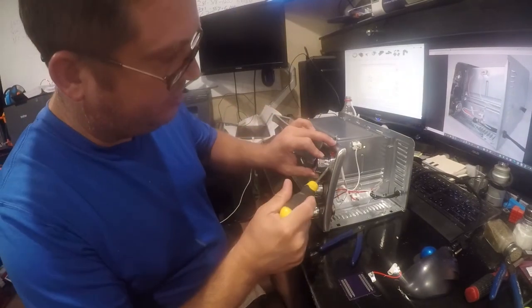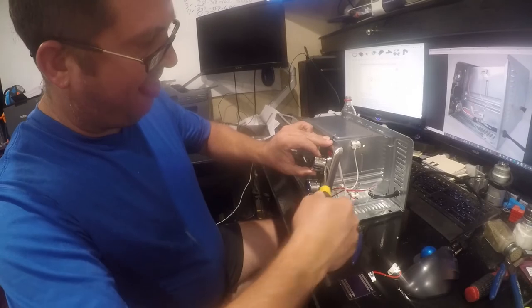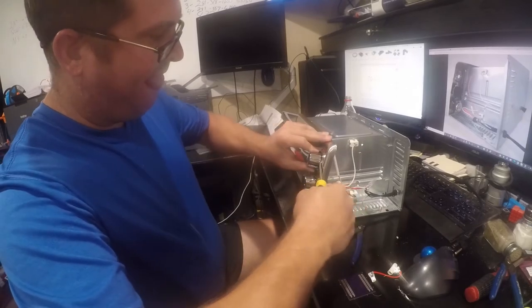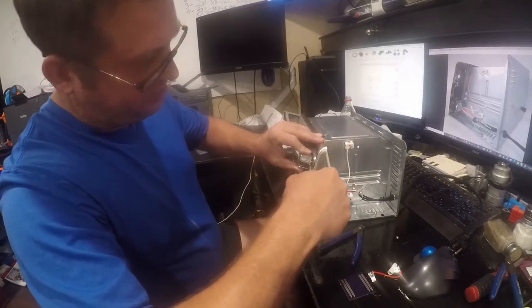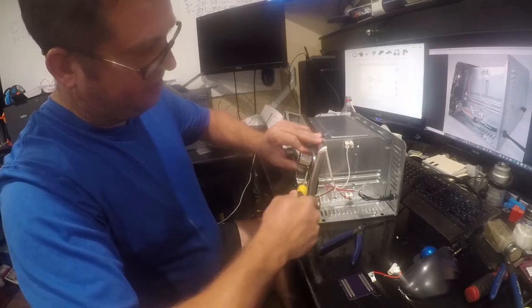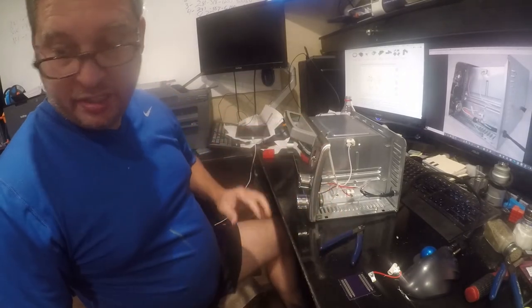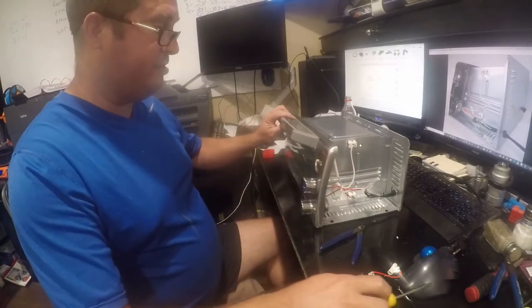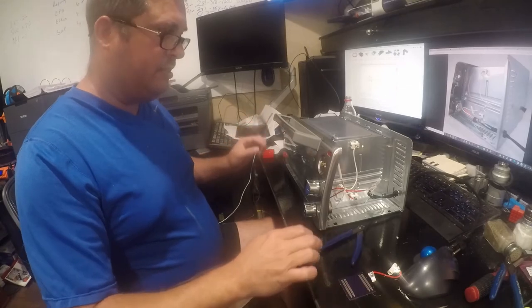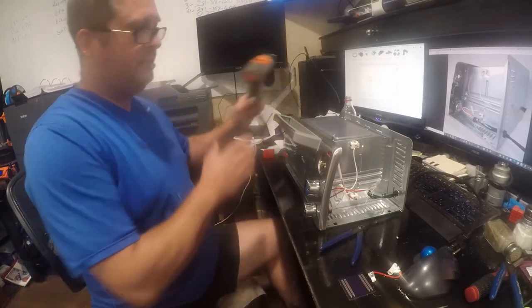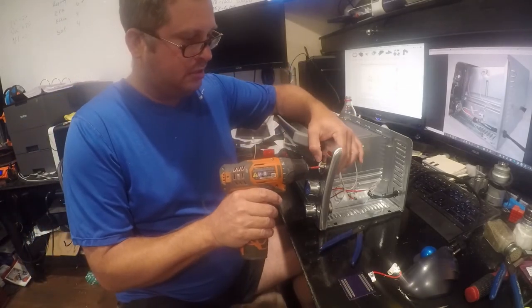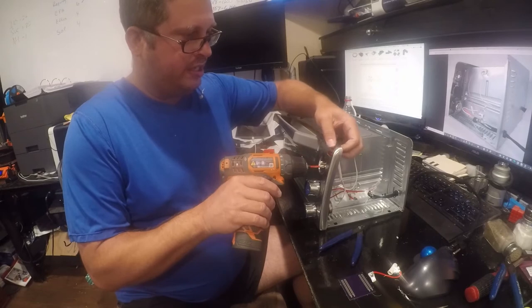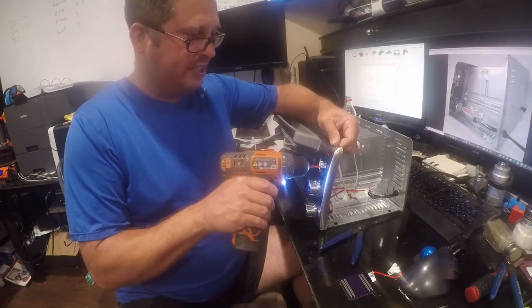So next, we'll just get under here and get this knob ready for recycling. Away it goes. All right. And that is sharp, so be careful.